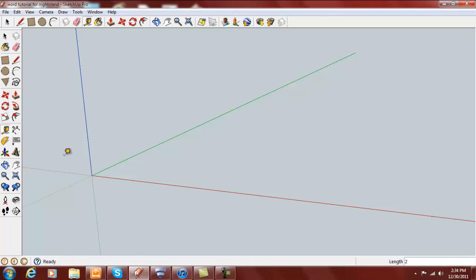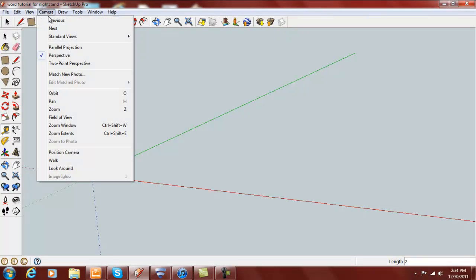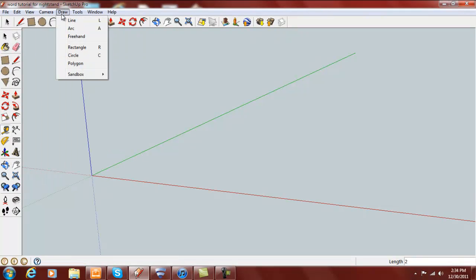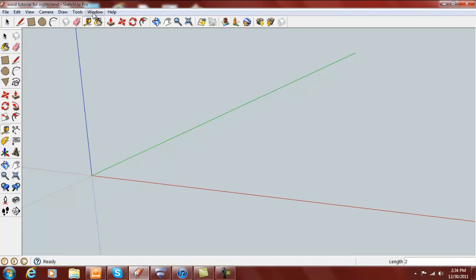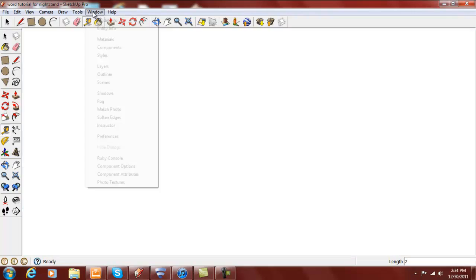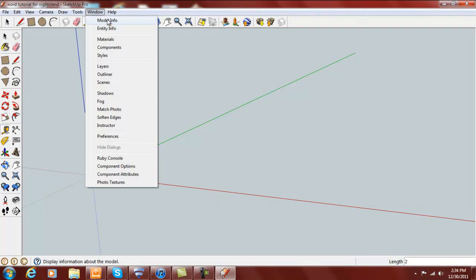The first thing I do is start with a tape measure tool. Make sure that you go to Window, Model Info, and we want to make sure in this Precision box that 1/16th is showing, and the rest of it can look just like this box here.